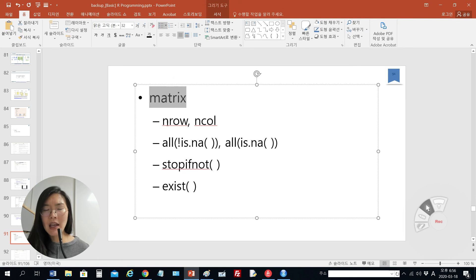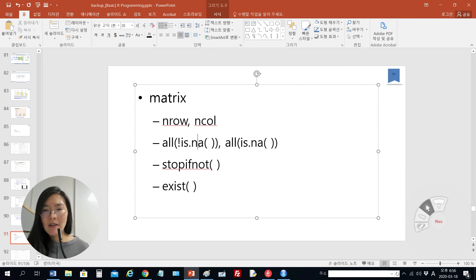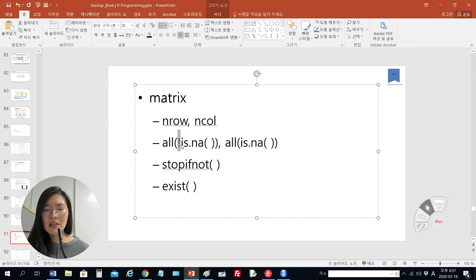Today we will talk about matrices. To make a matrix, we can consider two arguments: nrow and ncol. We can also consider many kinds of other functions, such as checking for NA — not applicable — variables. So NA is the abbreviation for not applicable. Is there a not applicable value in a matrix? In this case, we can use the is.na() function, and the exclamation mark in the is.na() function means NOT.